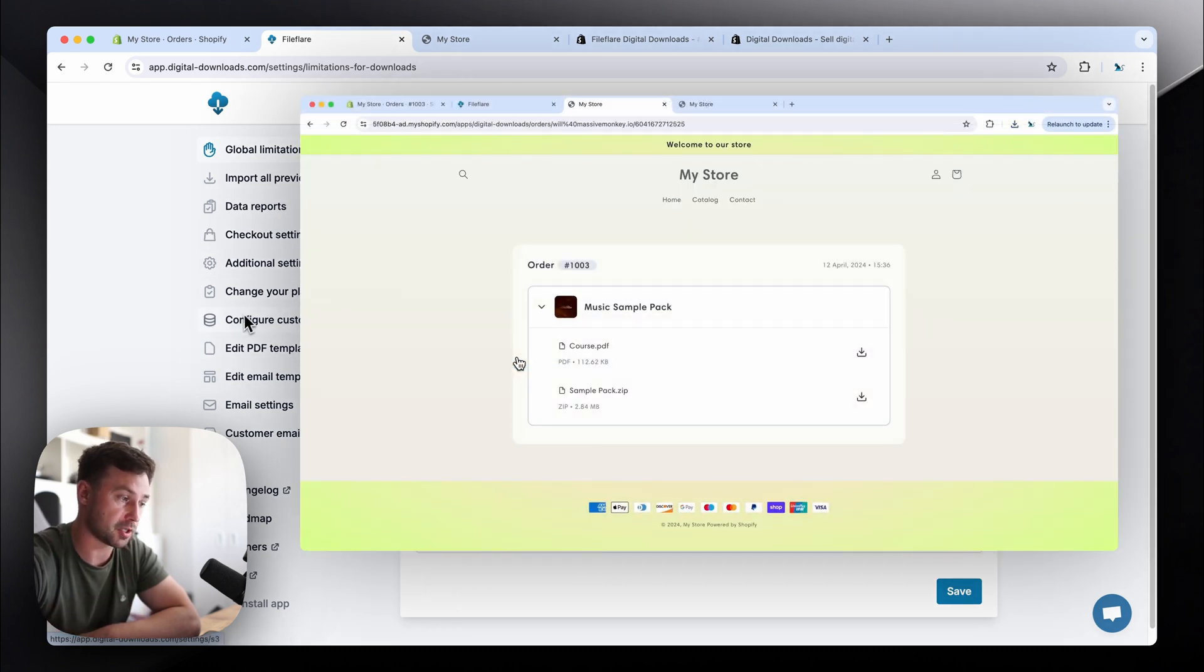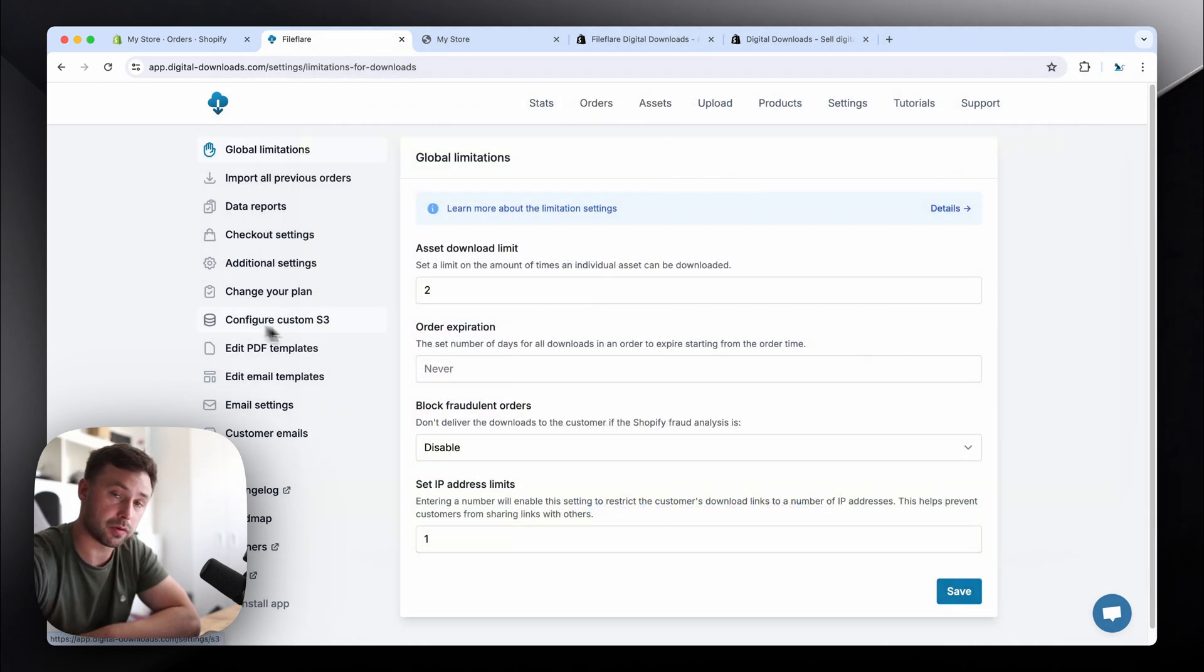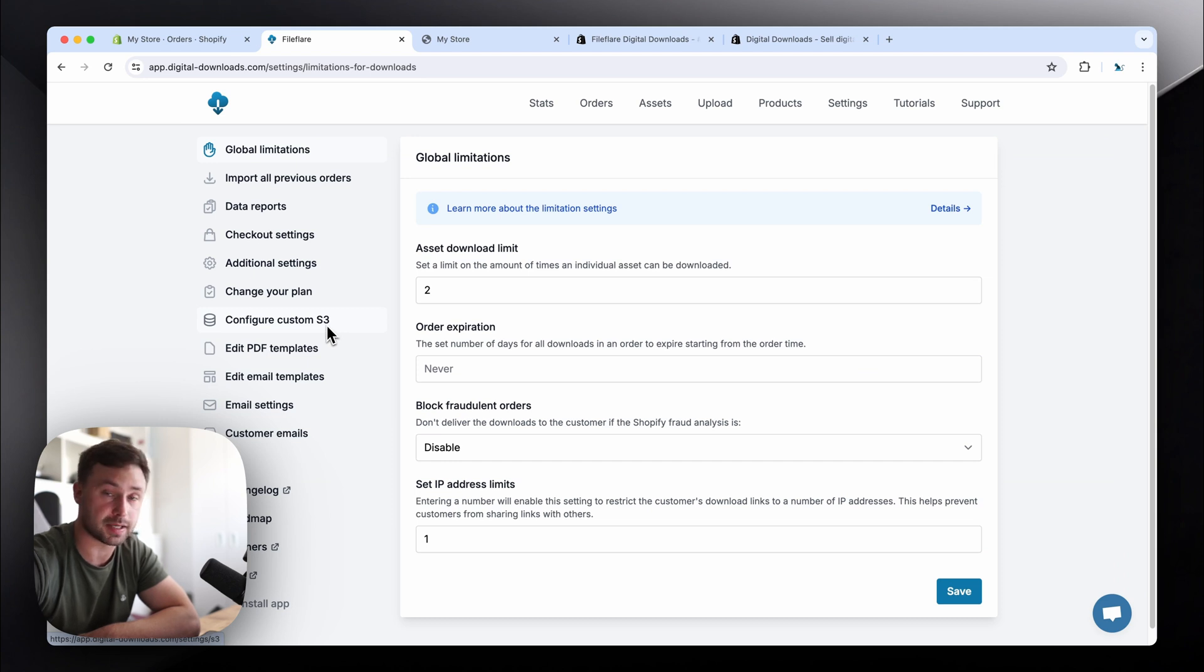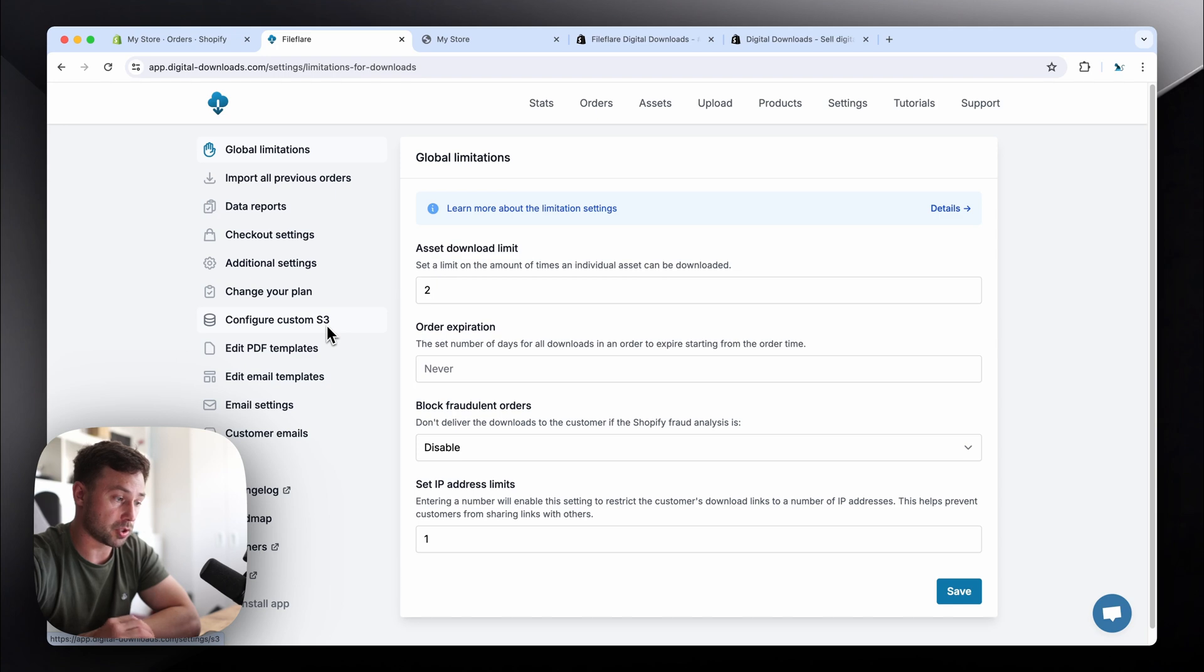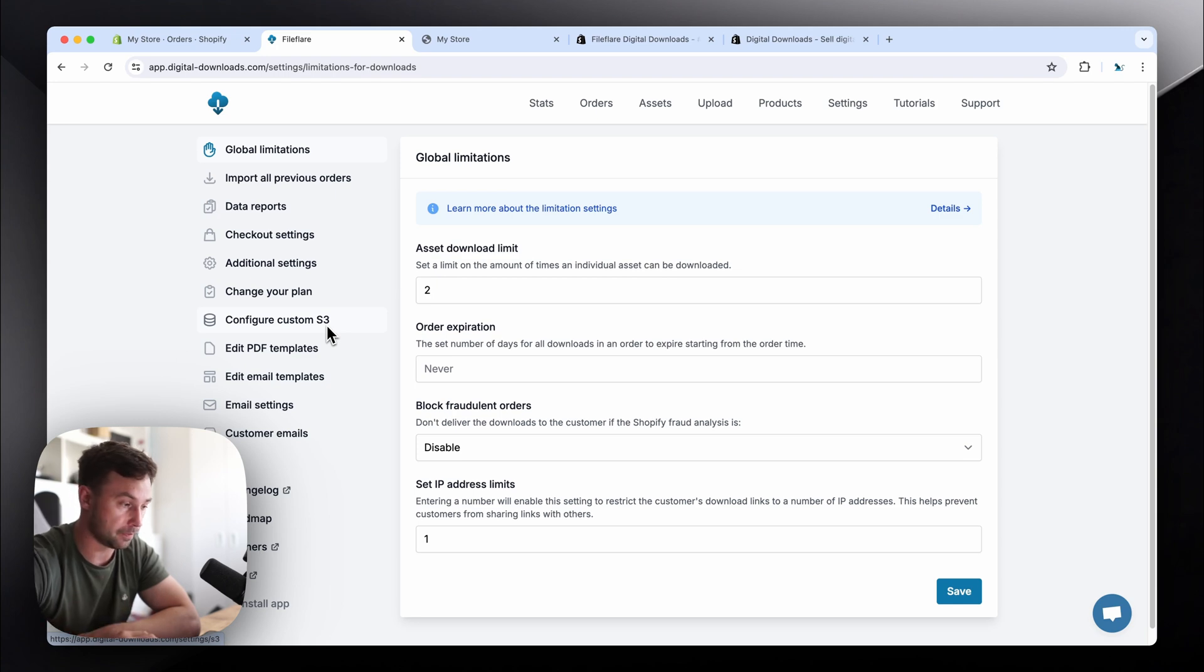You can add your own custom storage solution. So if you want to have your own S3 storage server, you can connect that. And then the app will just use your storage server as the hosting platform.